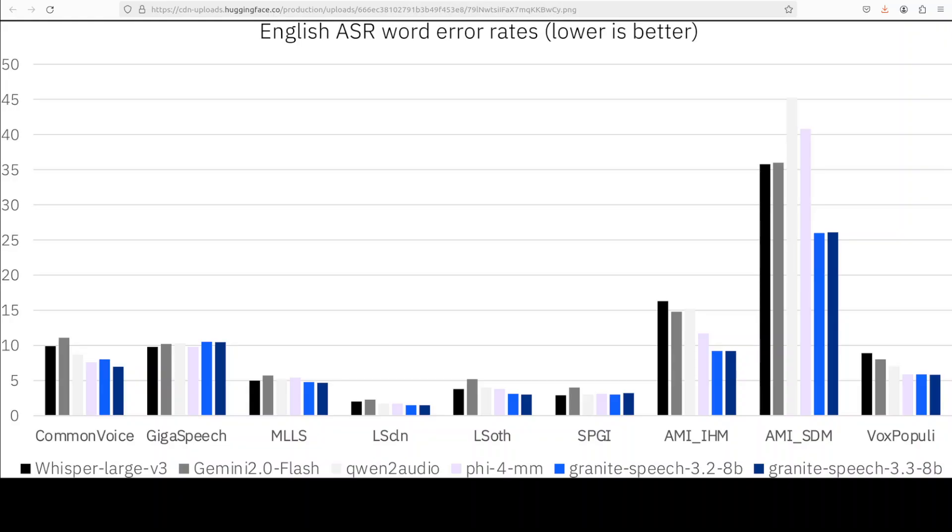The architecture of this 3.3 8 billion is composed of several technical components. At its core, the speech encoder consists of 10 conformer blocks trained with connectionist temporal classification or CTC at the character level, which enables efficient and accurate transcription of audio inputs.